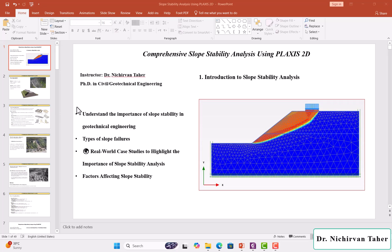Hello and welcome back to this new advanced course, Comprehensive Slope Stability Analysis using Plaxis 2D. I am Dr. Nishivantar and I will be with you along this advanced course.